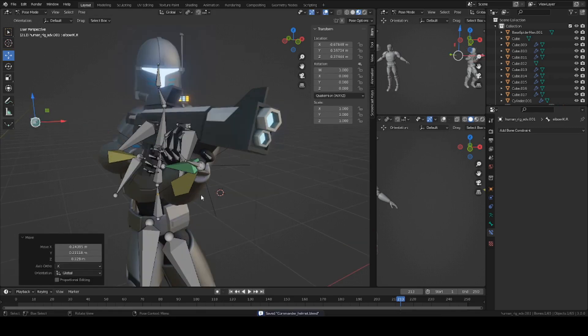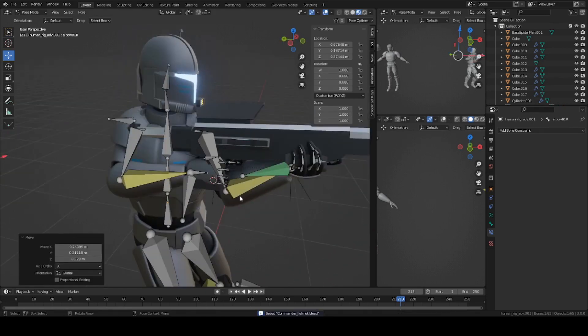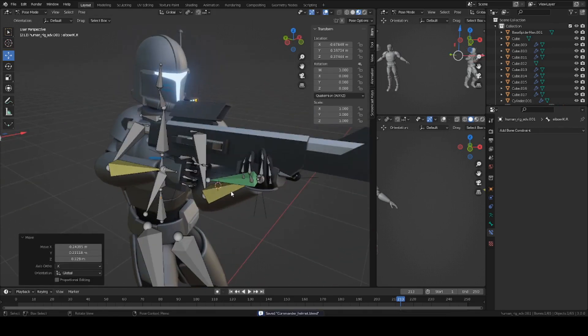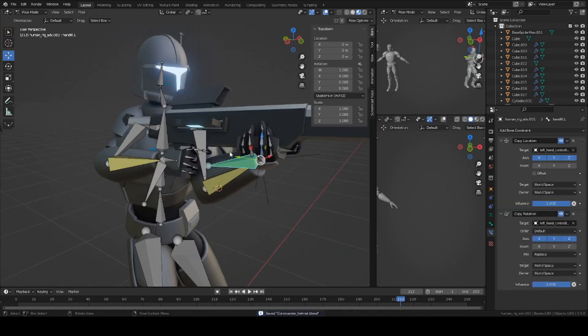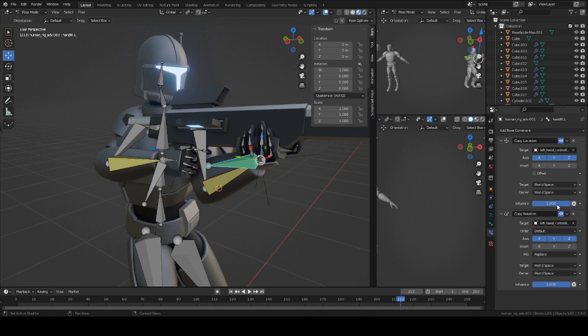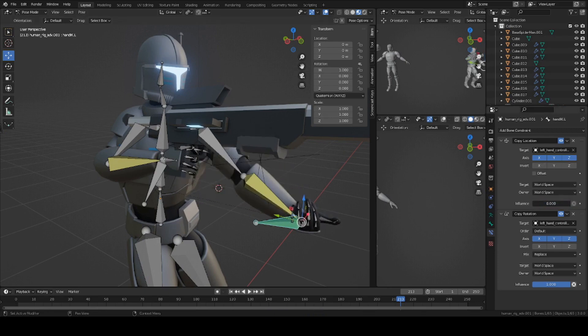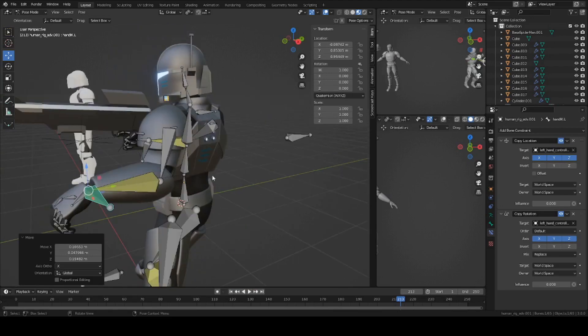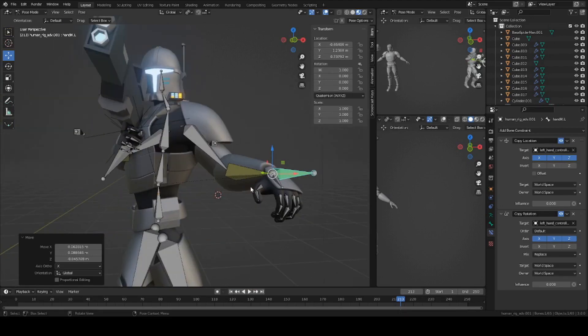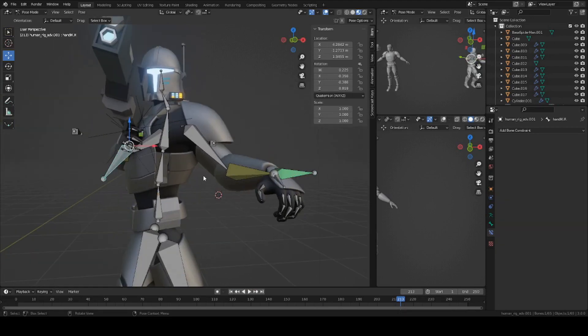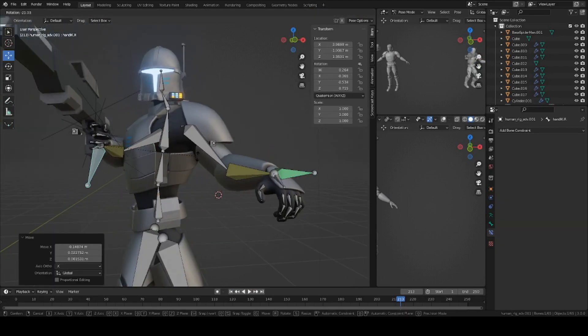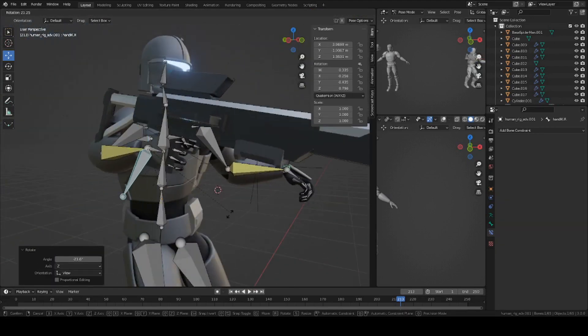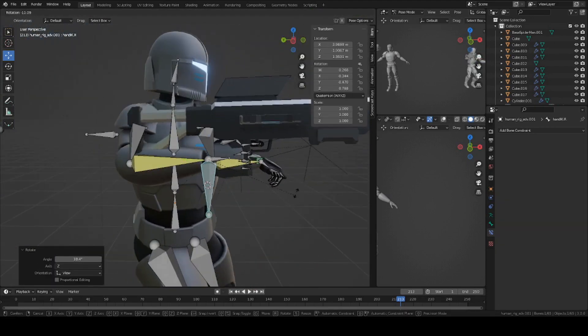If you want your character to only one hand the weapon, you can actually go to this bone here and set the value of influence and rotation to zero. So now he's one handing the rifle, which is what we want.